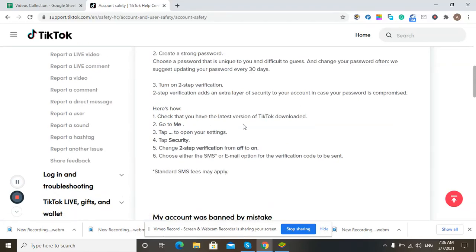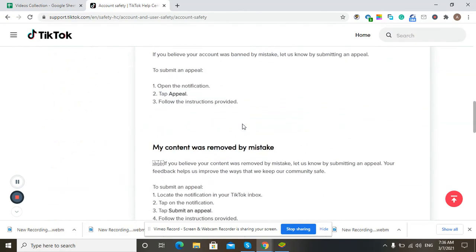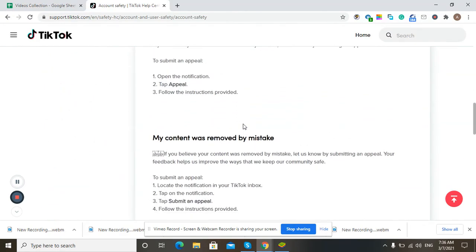Hello everyone. In this video I will tell you whether your TikTok account can get banned, and then what to do if your TikTok account gets banned.